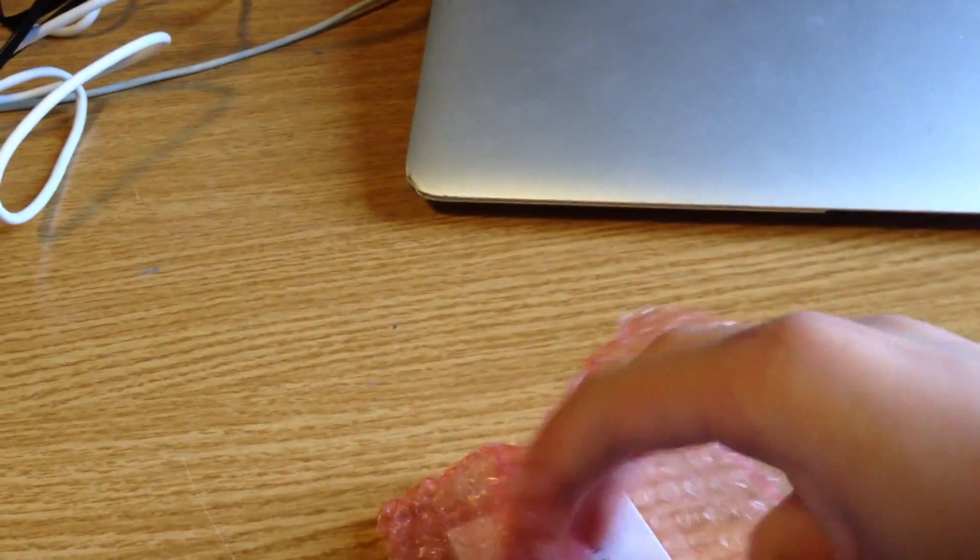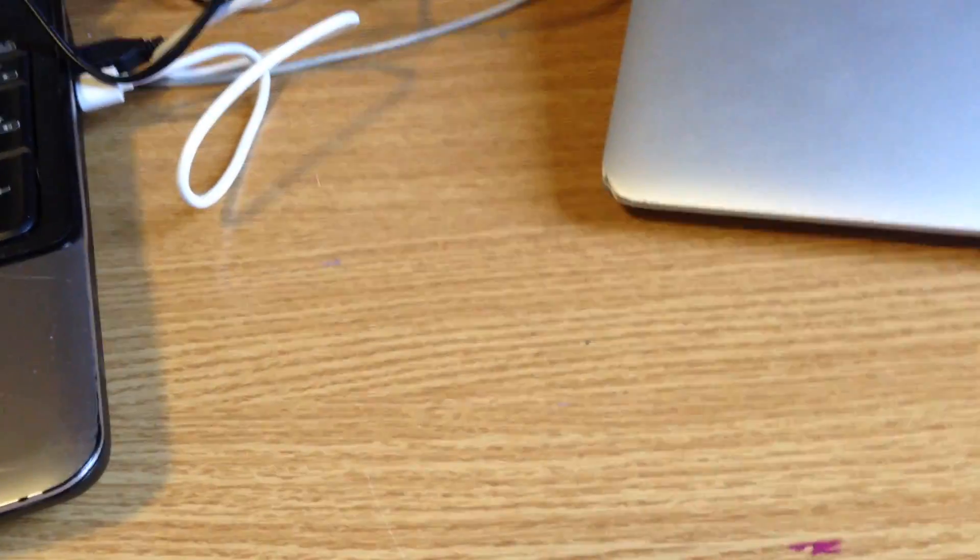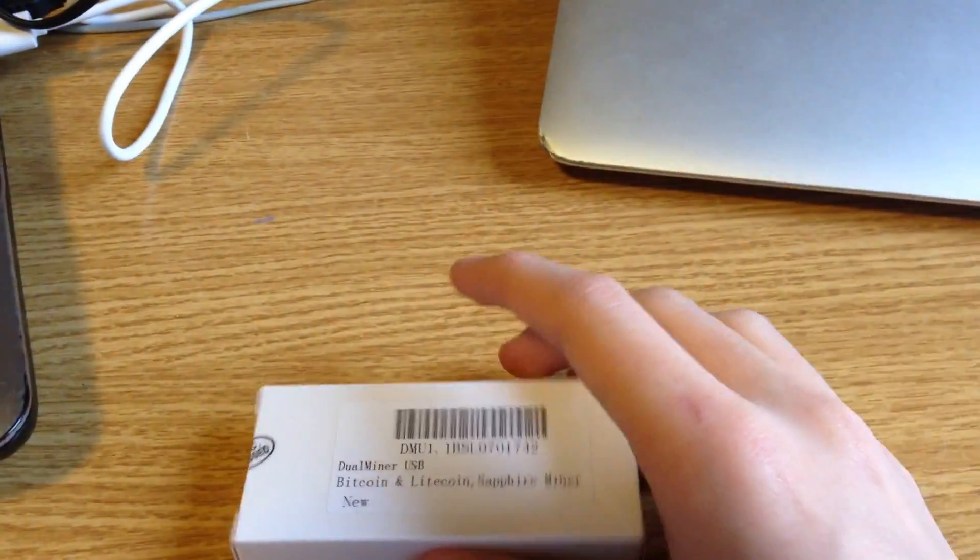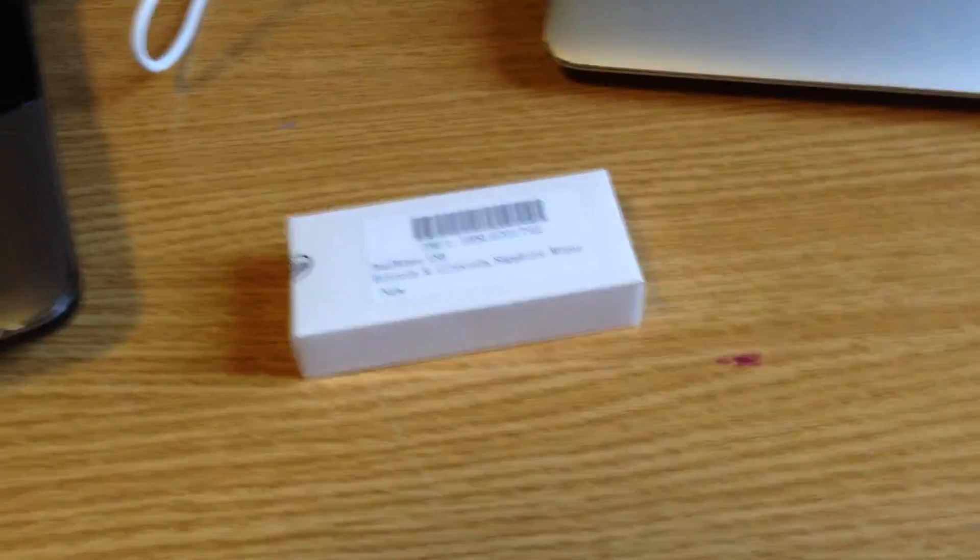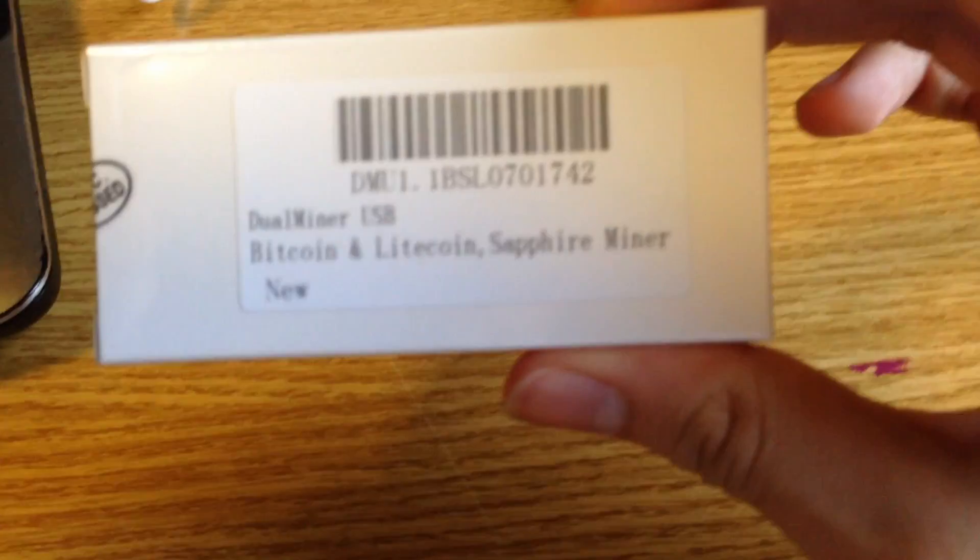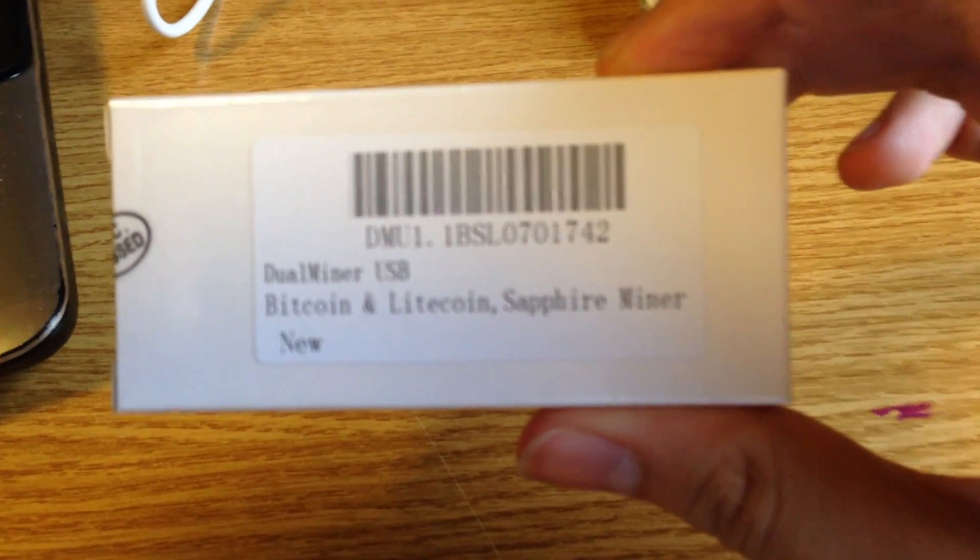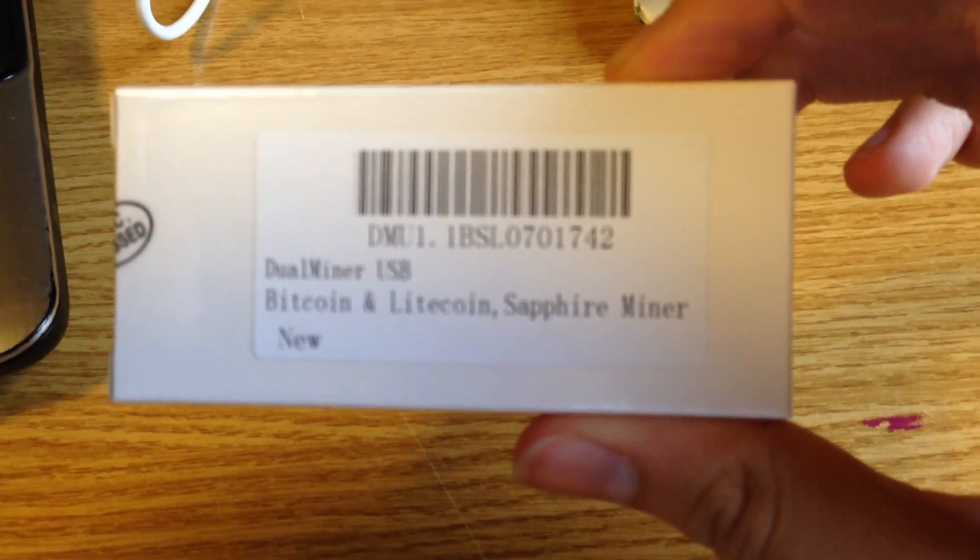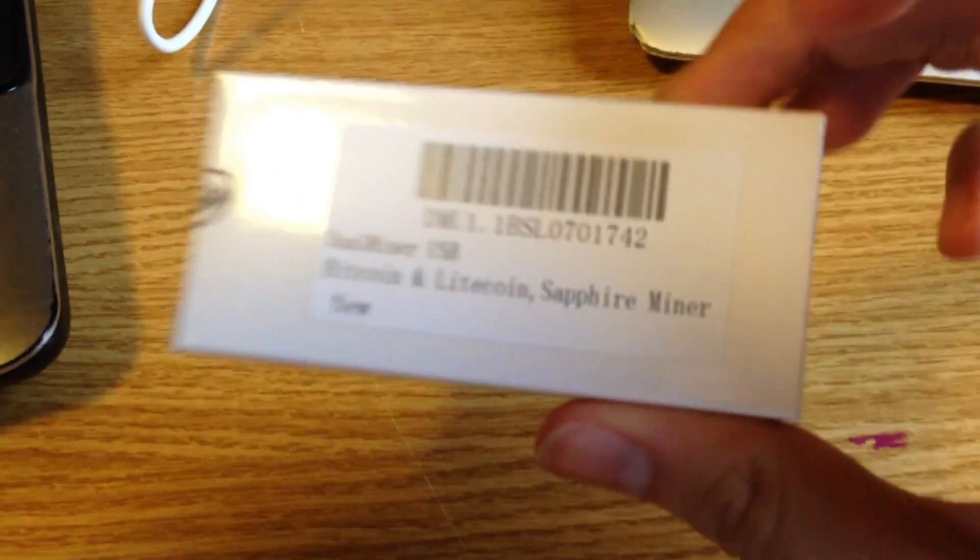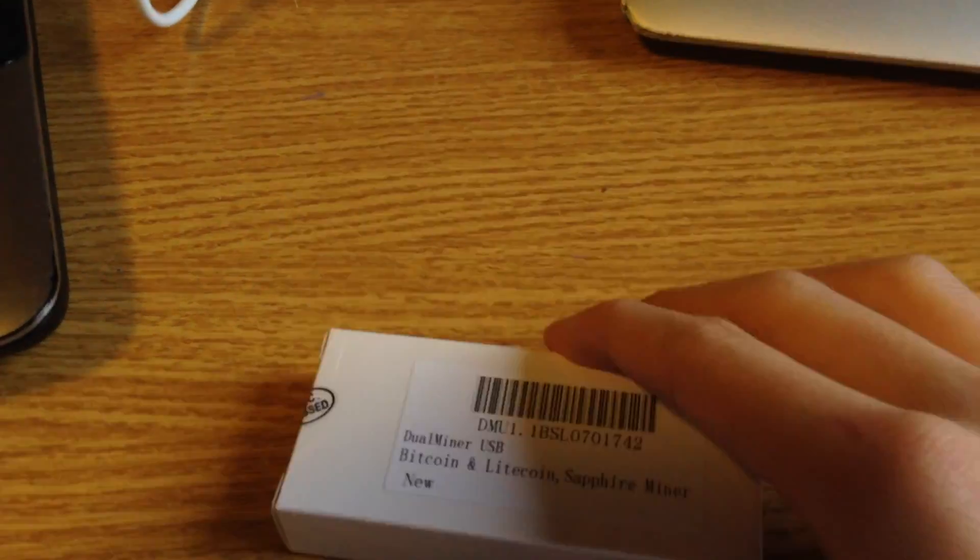So this is the miner. They gave me one. So this one is Dual Miner USB Bitcoin Litecoin Sapphire Miner New. I'm glad that they've quality checked the thing. So let's open the box.